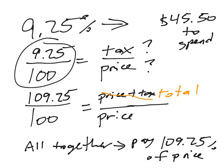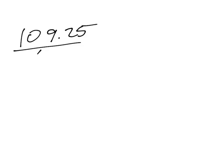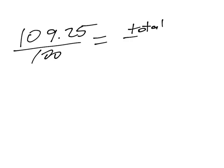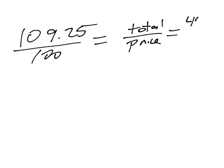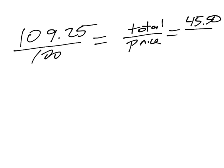In the next slide, what we're going to do is say, okay great, we have a ratio here, 109.25 to 100. And that's the total, the ratio of the total you're going to pay to the price of the item. And now we do have one of these other numbers, especially if we write 45.50 rather than 45.40. And we're looking for this last one. We're looking for what price can you afford.